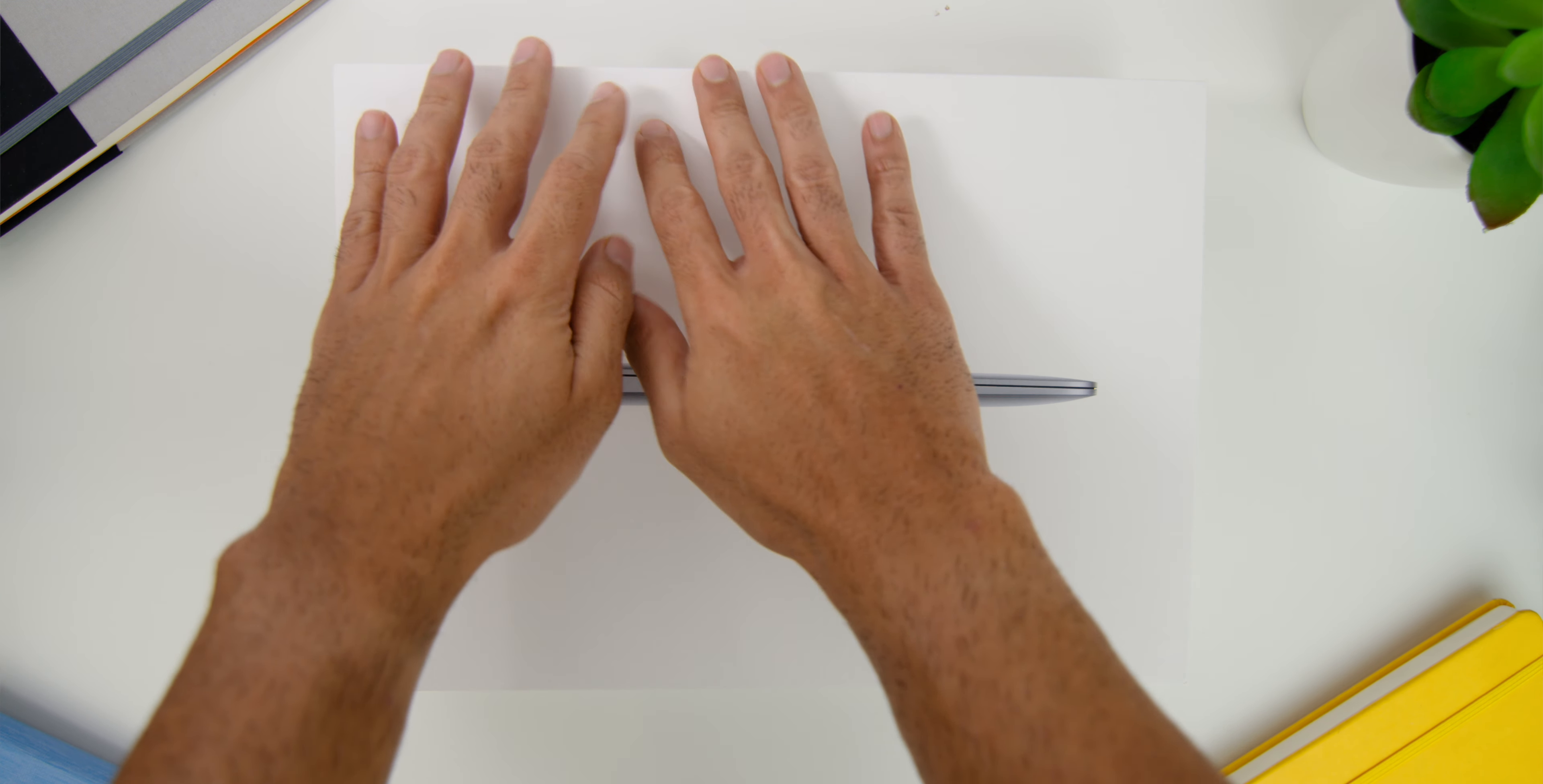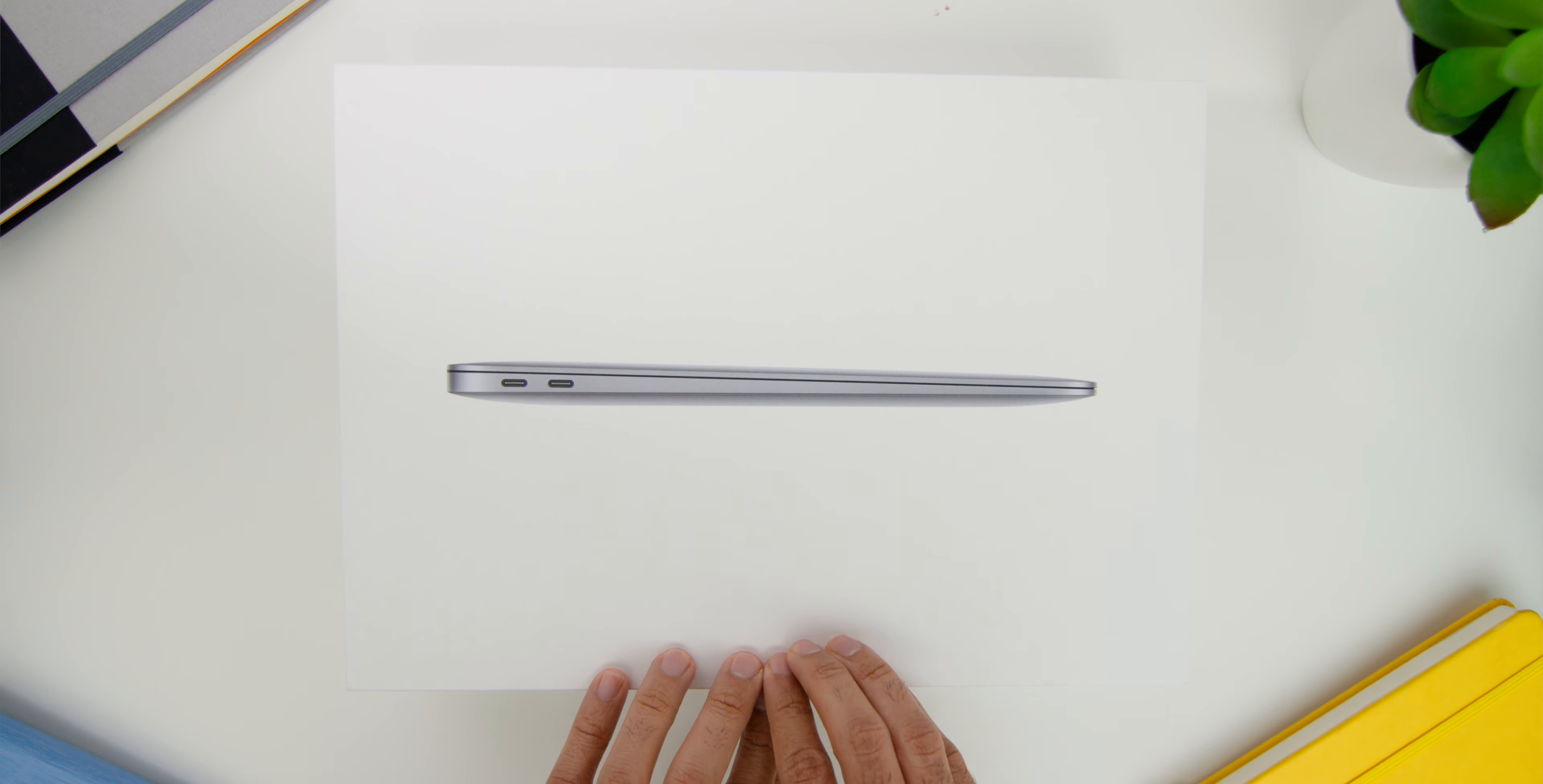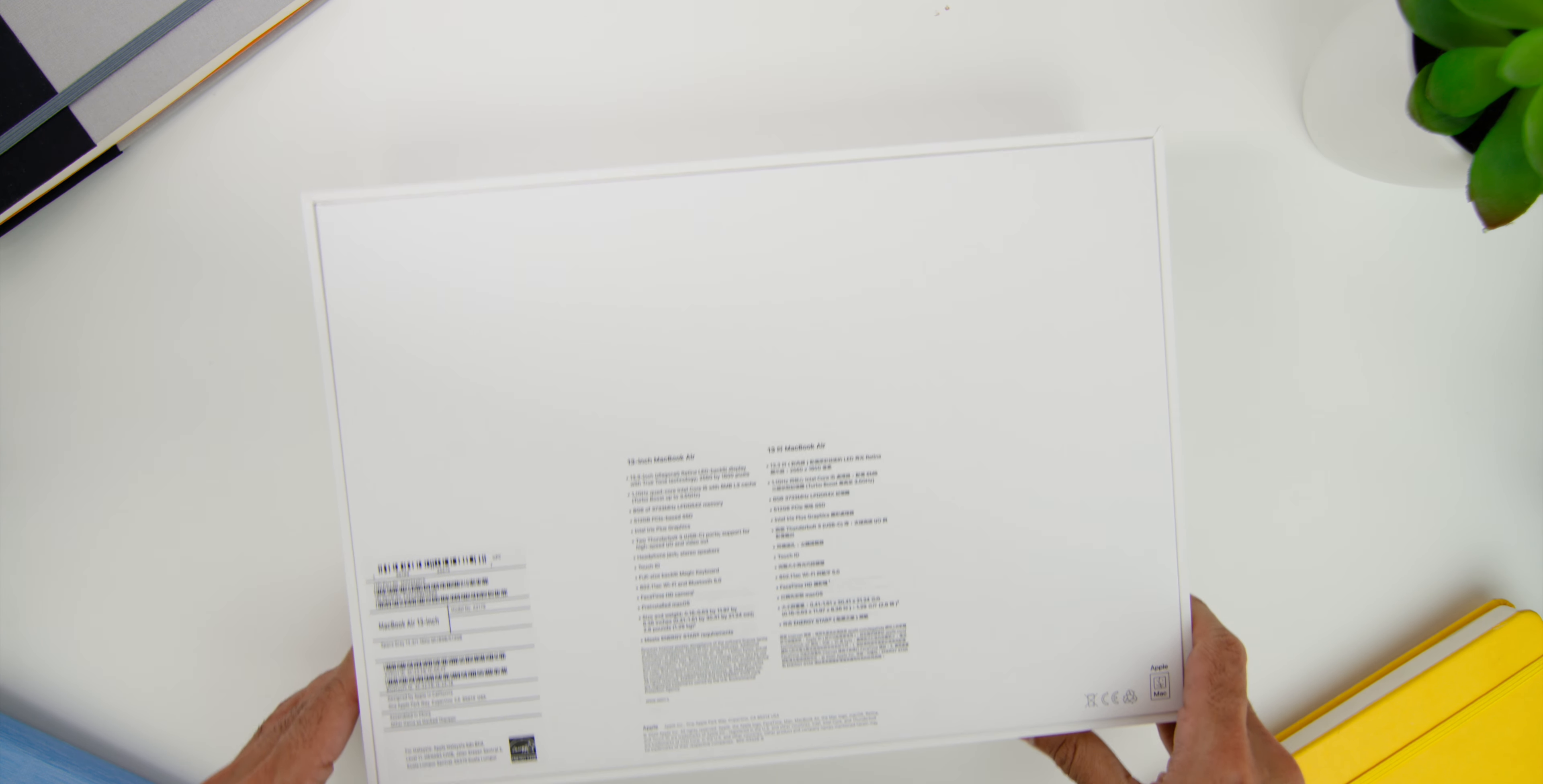Now like all the Apple products, it comes in a white box with the laptop's visual in front and the specs of the laptop at the back.